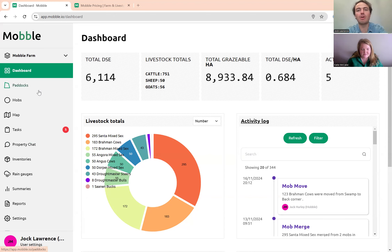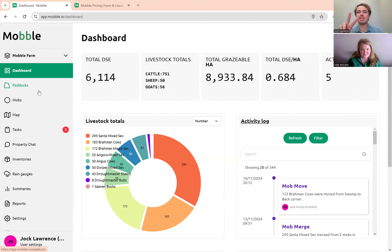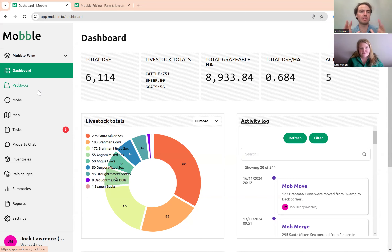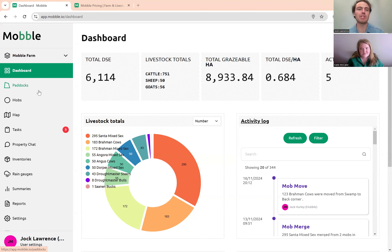I'll be doing a demo on this farm and going through some of the tools everyone will be using day to day. Mobile has two apps: the mobile app and the web application. Both work very similarly. We'll be doing the web app demo, but the functions and processes are the same. Whatever we show here will work on the phone, and it'll work offline on the phone as well.